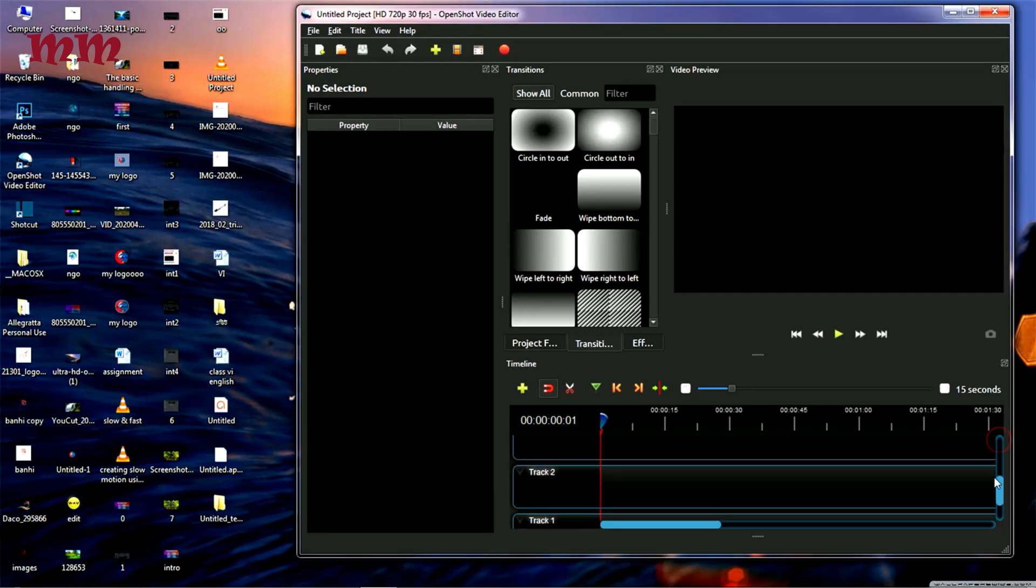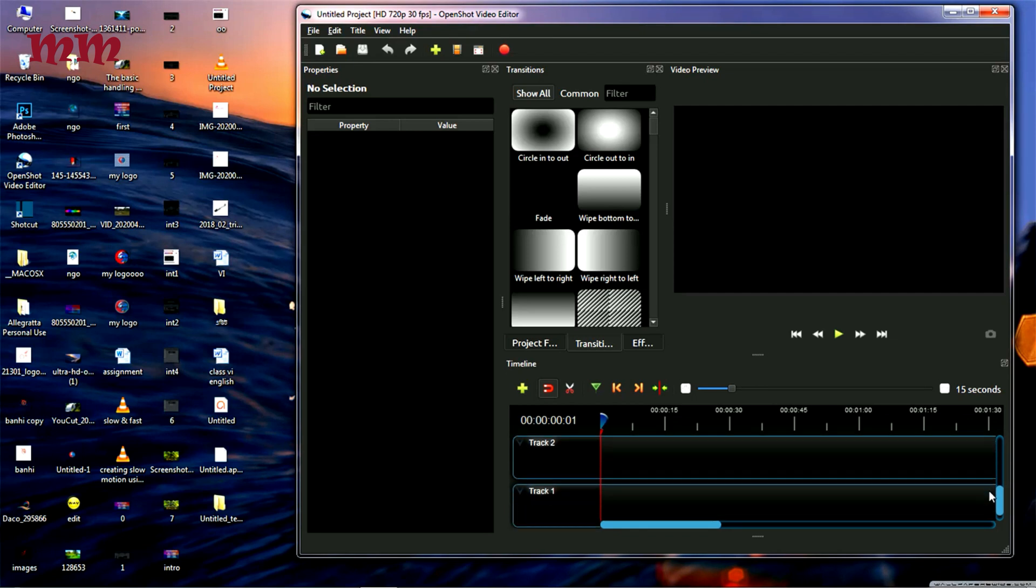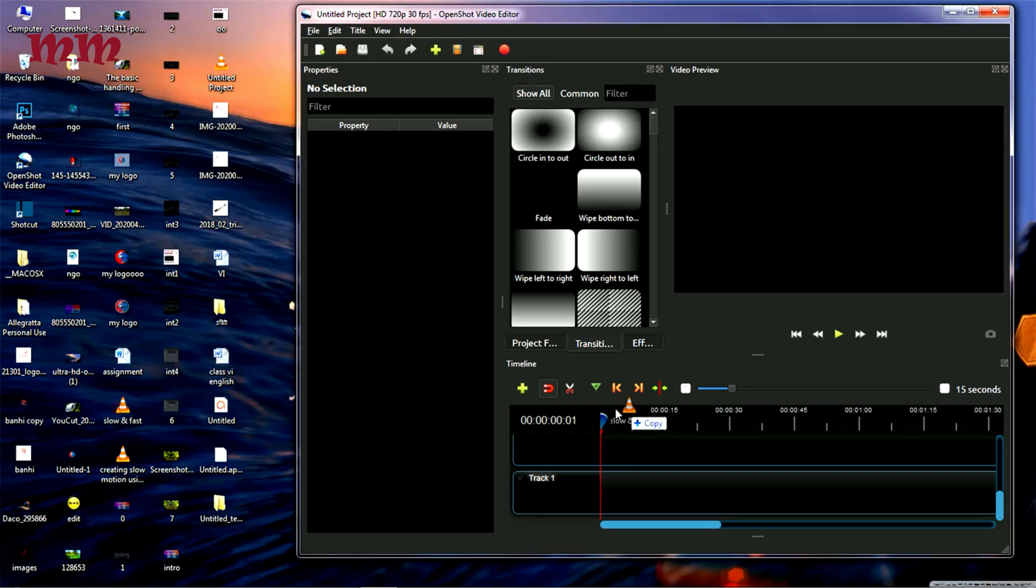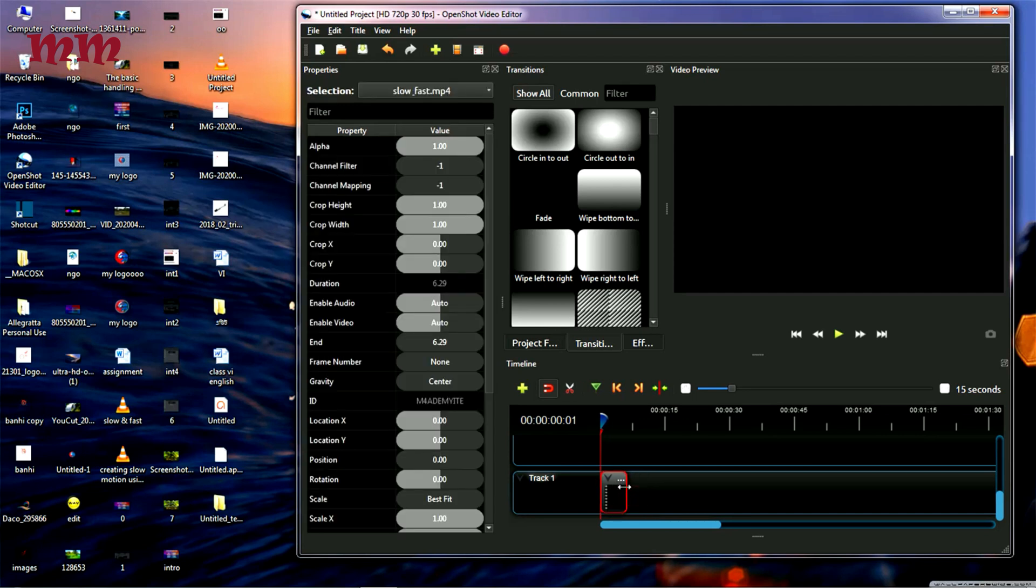I am going to the first track here. I am going to drag the video and put it here, just drag and drop. See, this is a small video. I am going to show you through this small video.